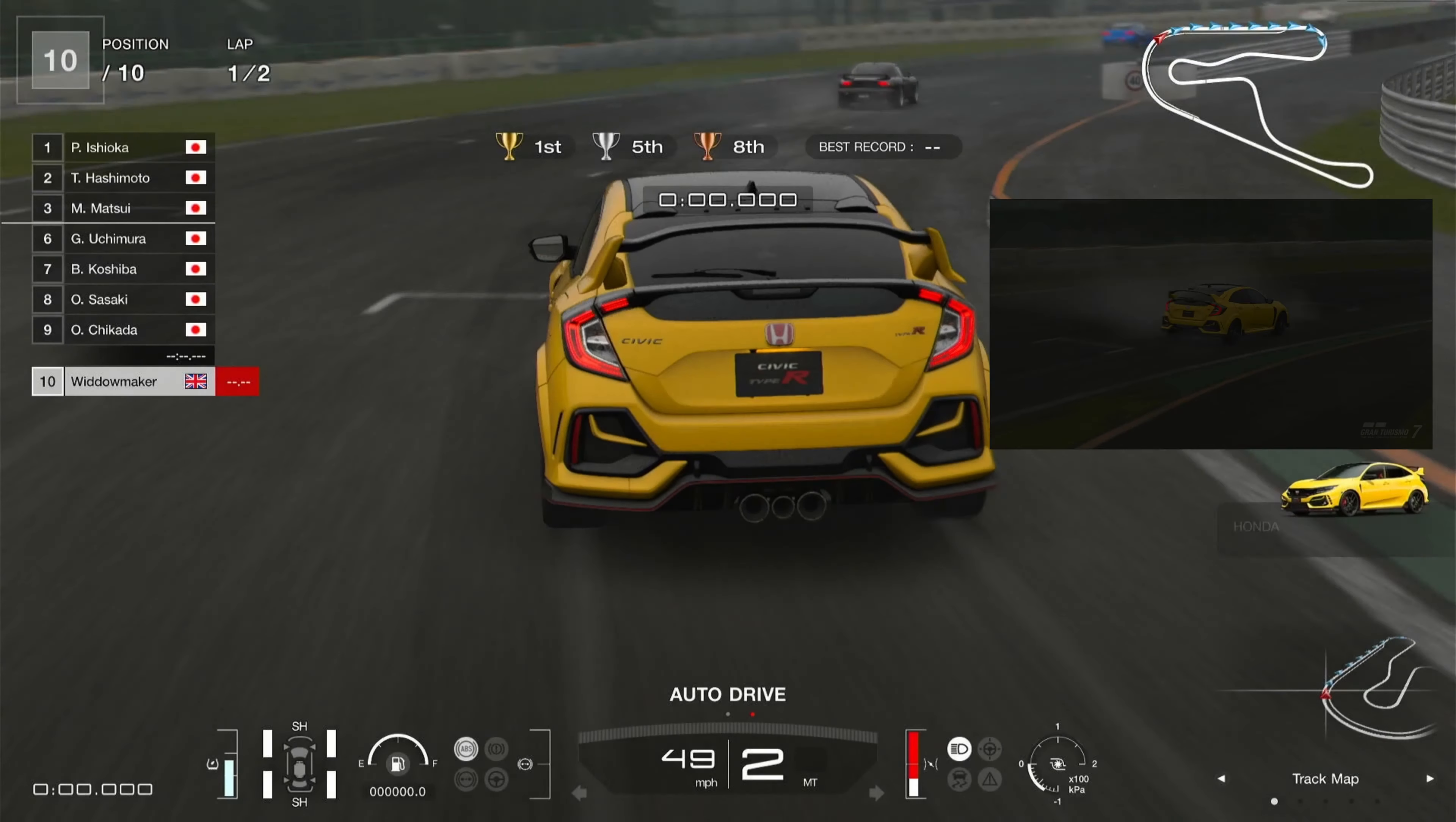Second, third, up into fourth, watch the slide to the right. Where's the change up to fourth? There it is. We're going to break down to second for this hairpin.